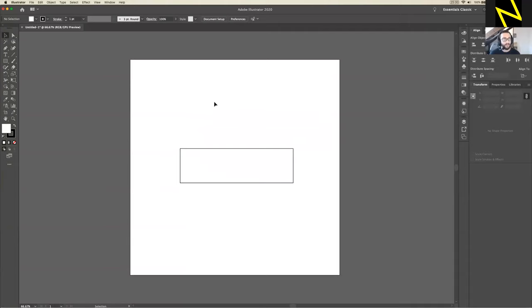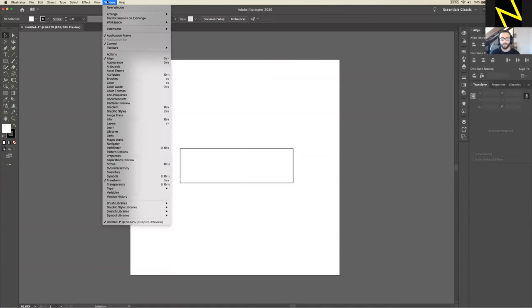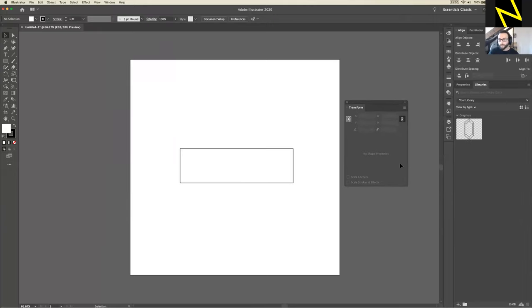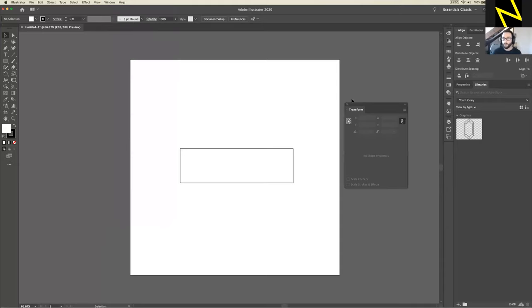Illustrator has a really nice feature to do this. You need to make sure the Transform panel is open. If you don't see it, go up to Window, scroll to the bottom, and you should see Transform — make sure it's ticked on. Once you've got that ticked on, the Transform panel should appear. I'm going to drag mine out near the canvas so I can see it easier. It shouldn't have anything in it just yet, but it will once we select the shape.